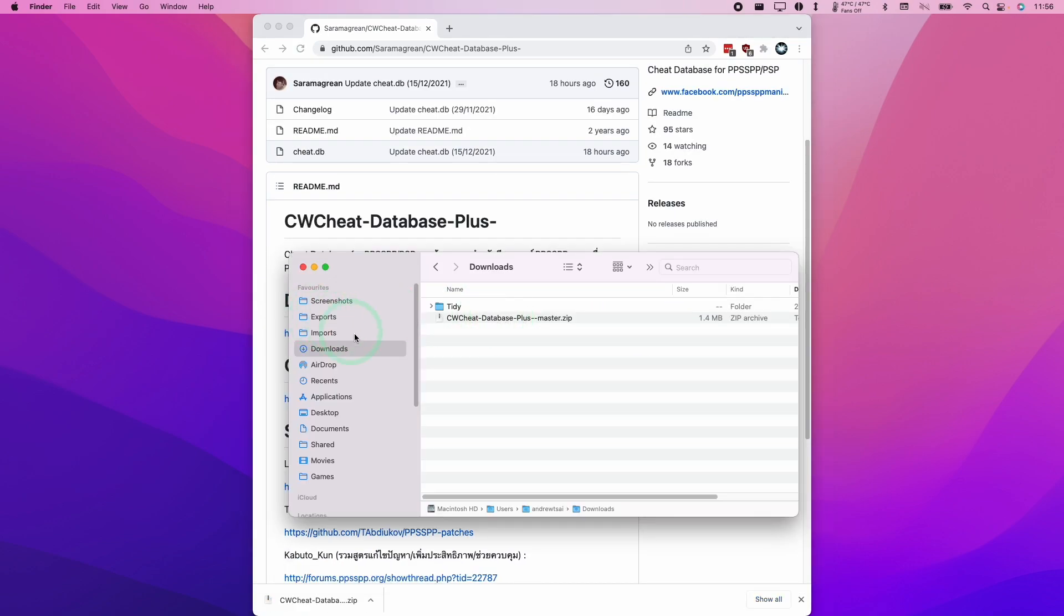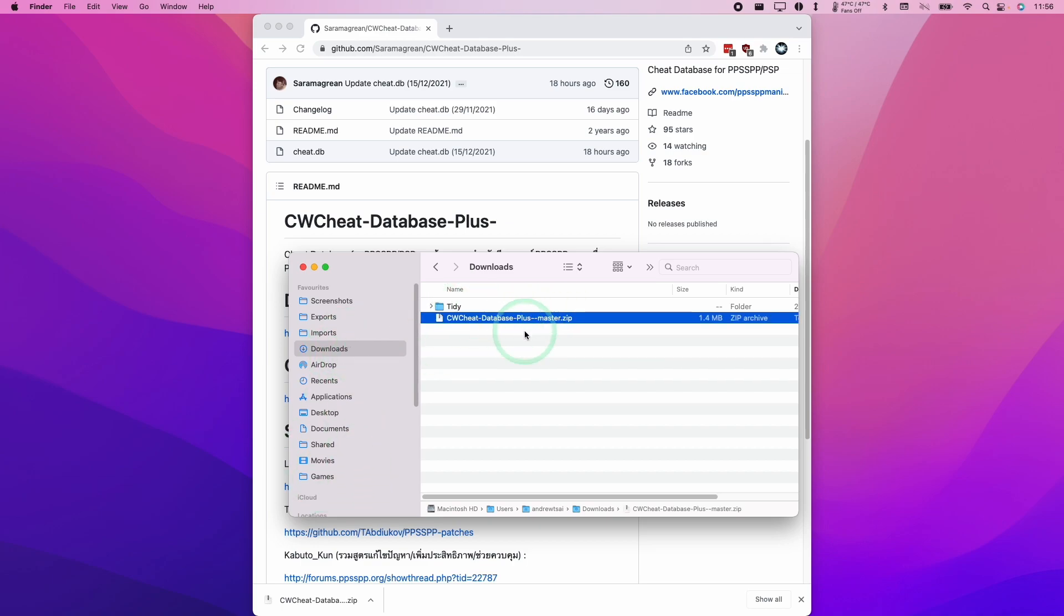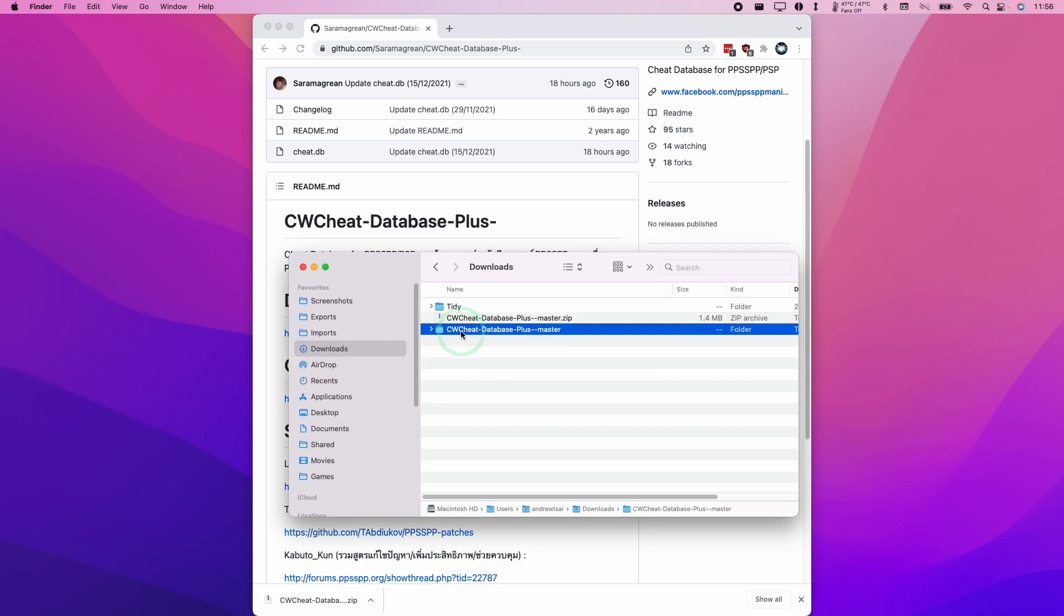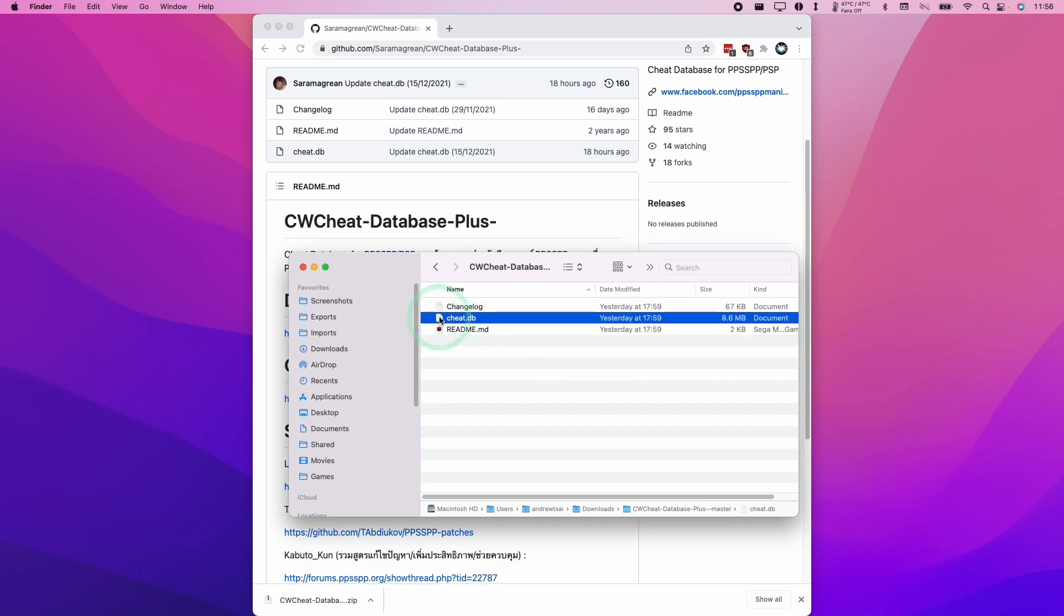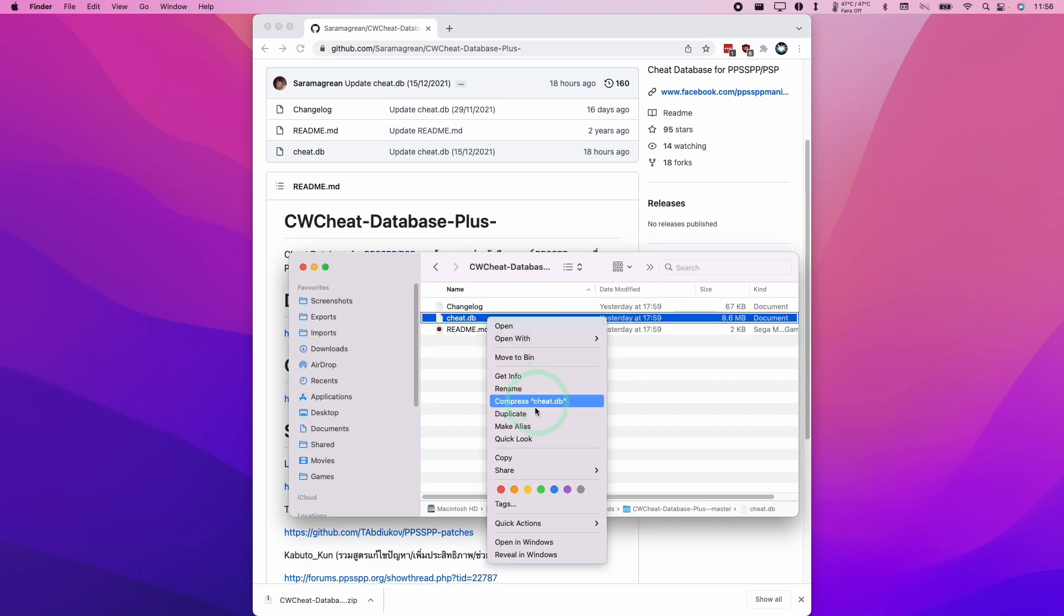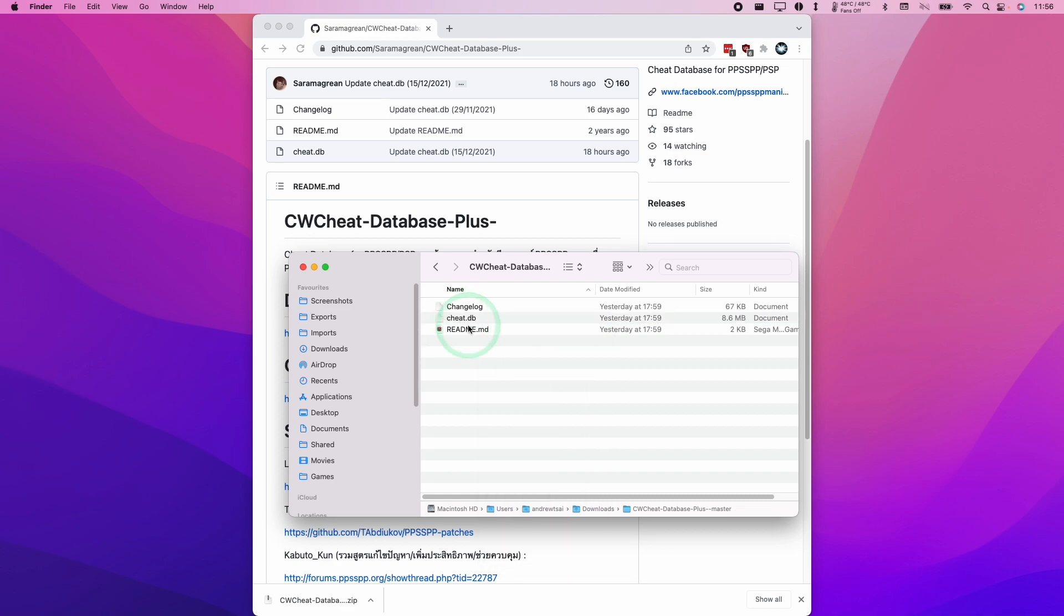When we go to our finder and then go to downloads folder, we're going to double click on this master.zip in order to extract it. We're going to go into this folder now, then we're going to take this cheat.db, control click on it and click copy. And then we need to navigate to our PPSSPP user folder.